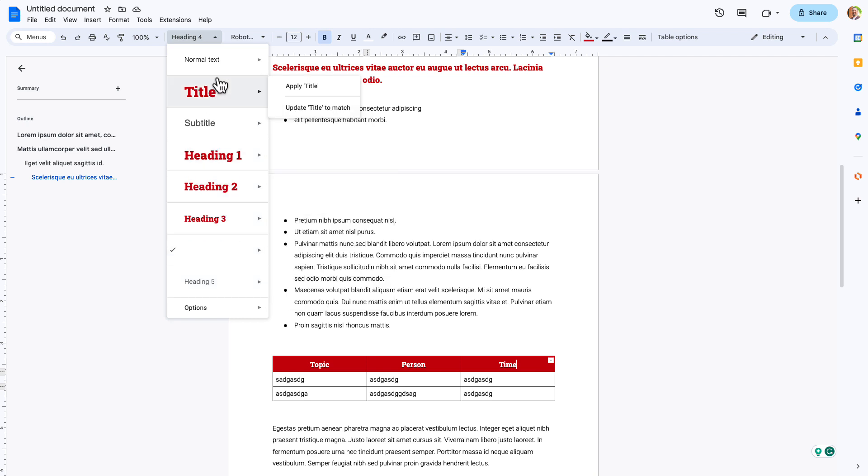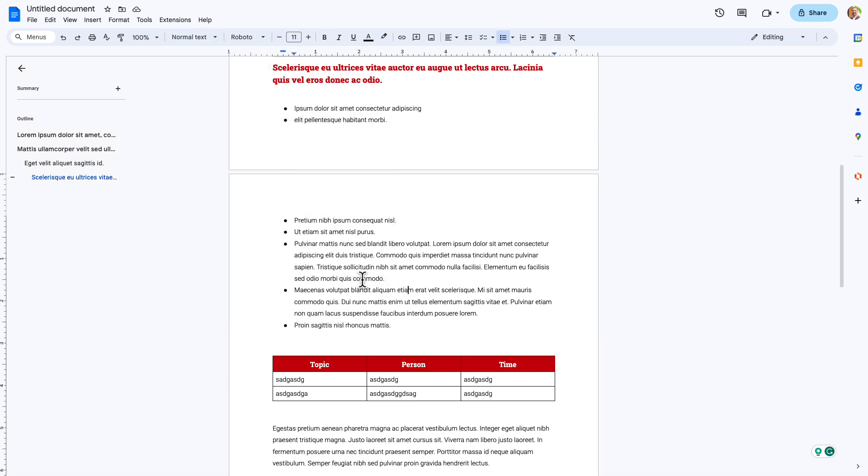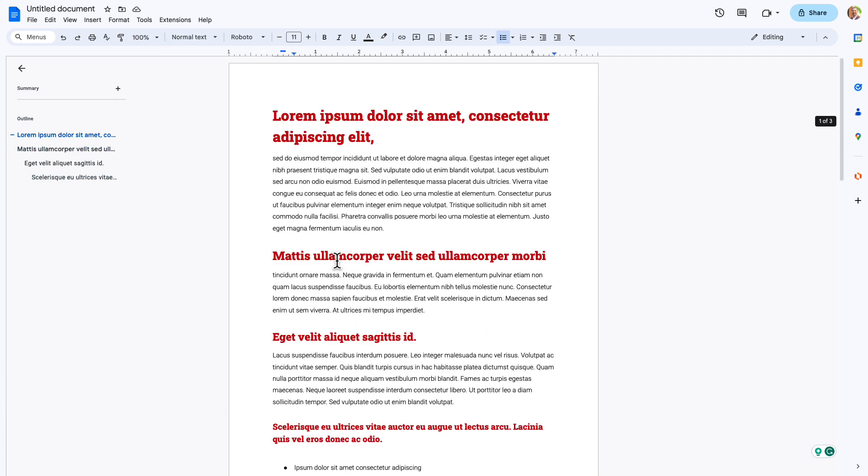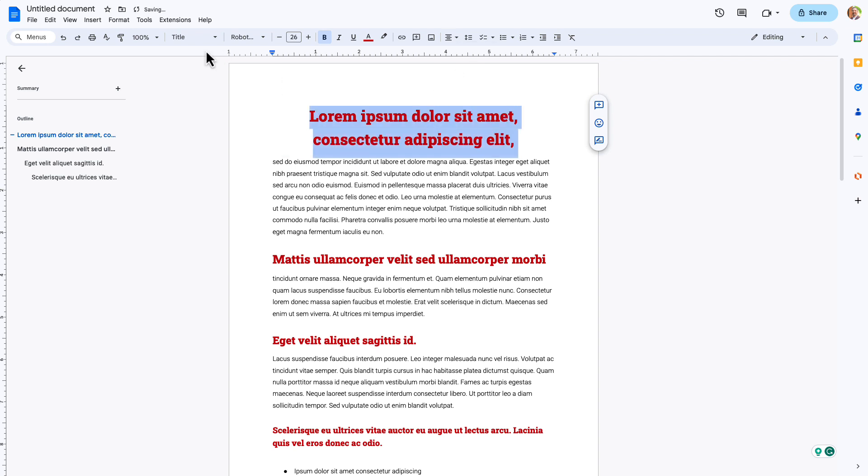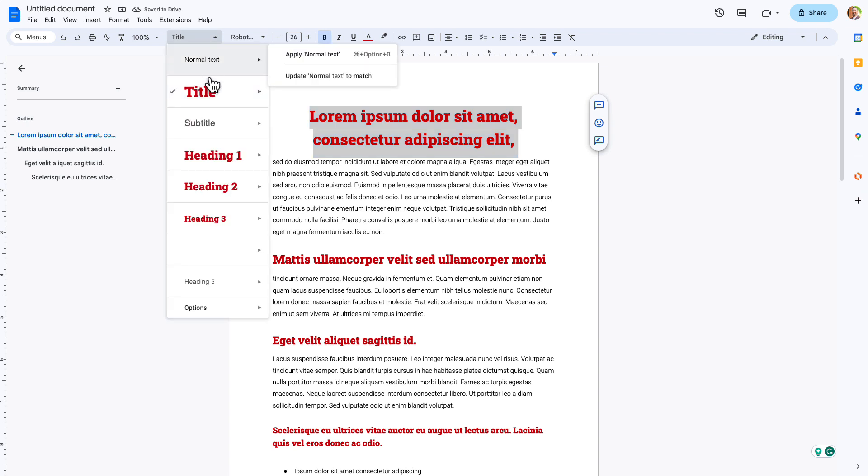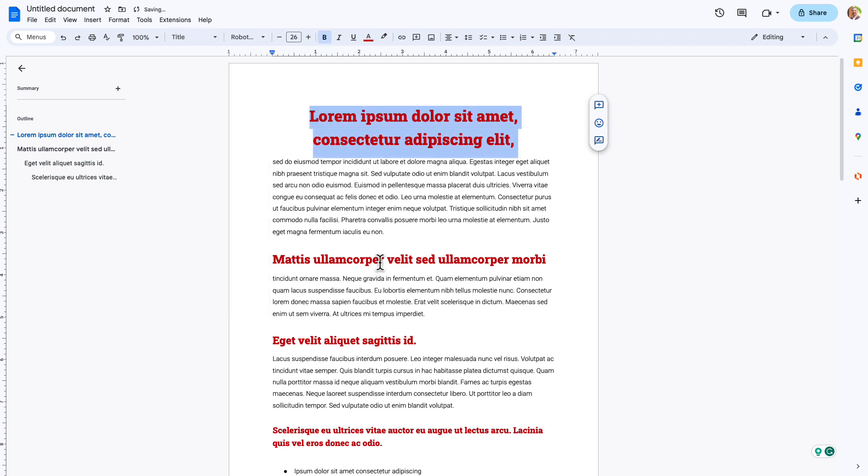But let's say I want to go back and edit the title. Maybe I want the title to be a little larger. So maybe I want this one actually to be 26. And maybe I want that to be centered when it gets put in. So I can do that, no problem. And all I'm going to do is say update title to match. Perfect.